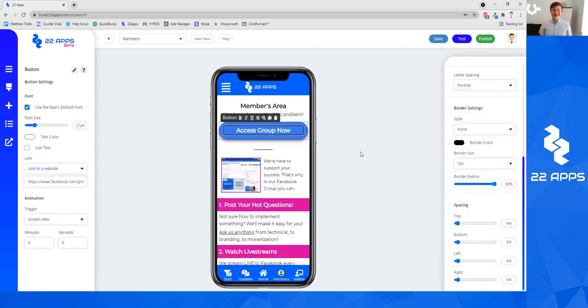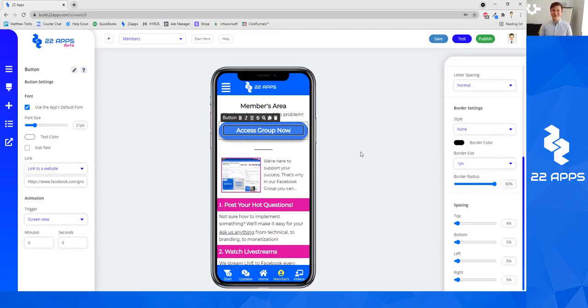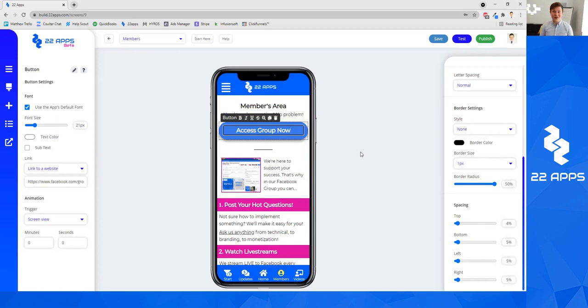So those are all the settings to do with the button. I hope you found this valuable. And please make sure you are taking advantage of the Facebook group, of the community, of the support, of the awesome other videos I'm putting out. And I look forward to seeing your 22 app success very soon.